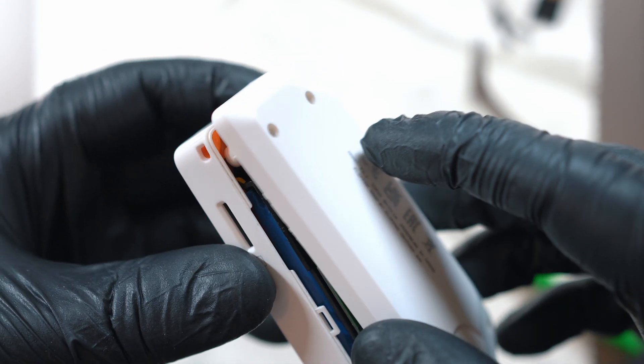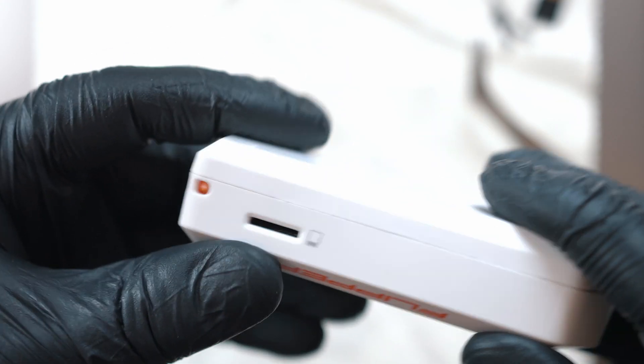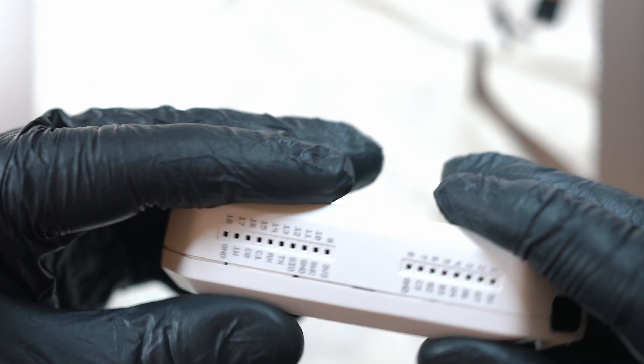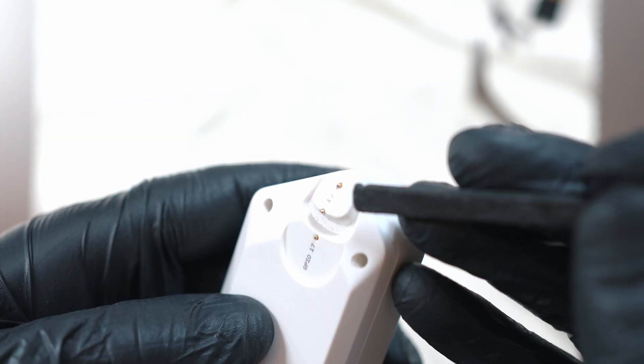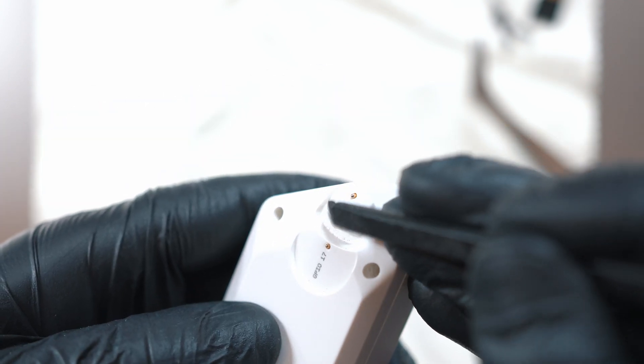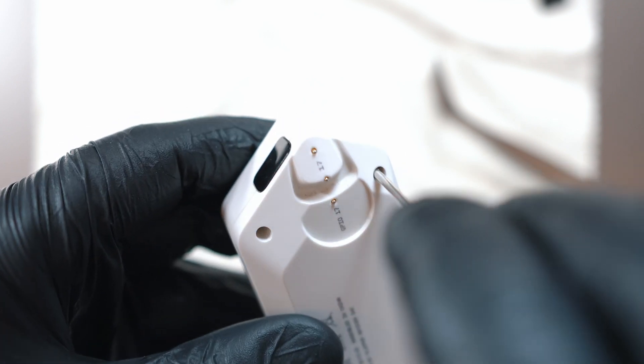Install back cover. Double check iButton terminals and screw in four screws.